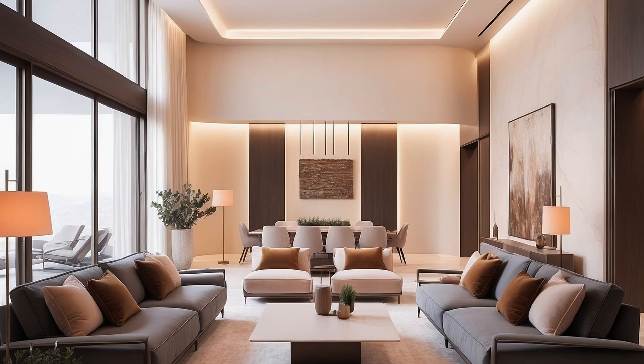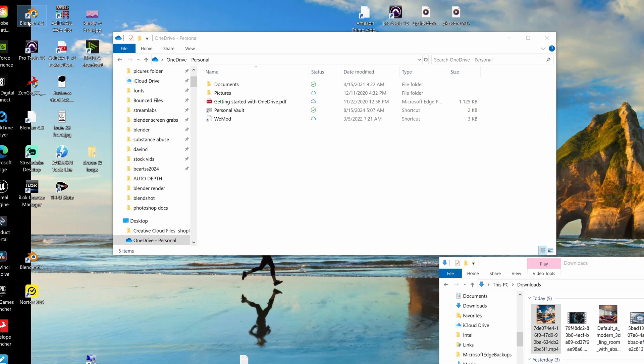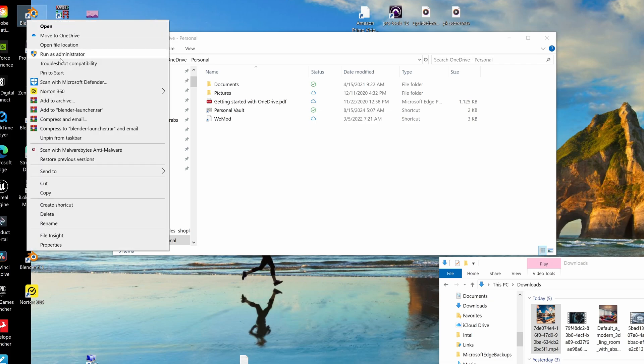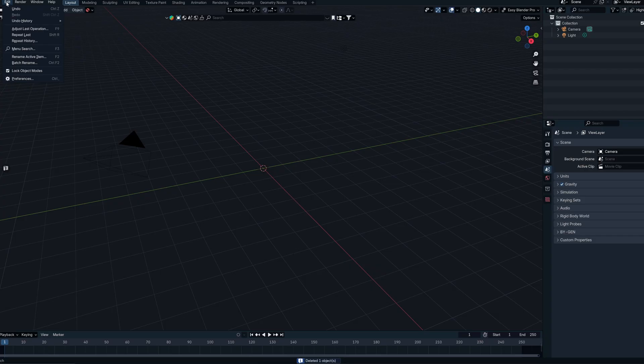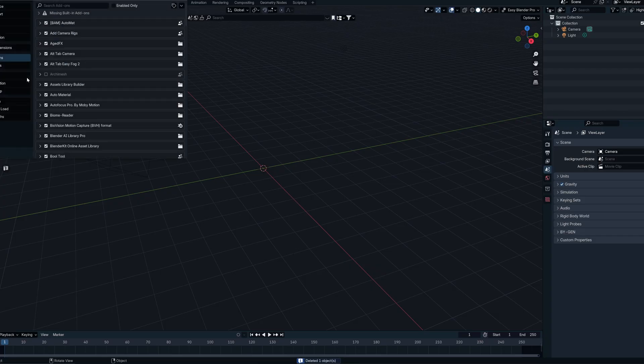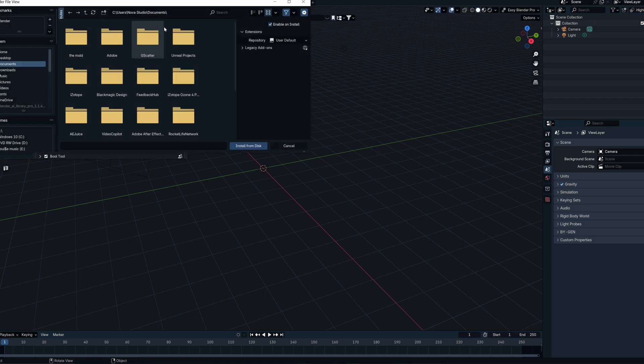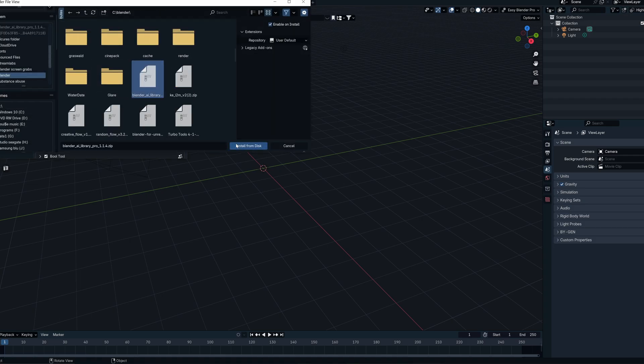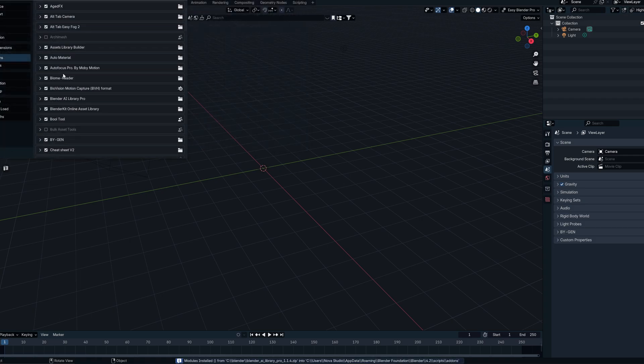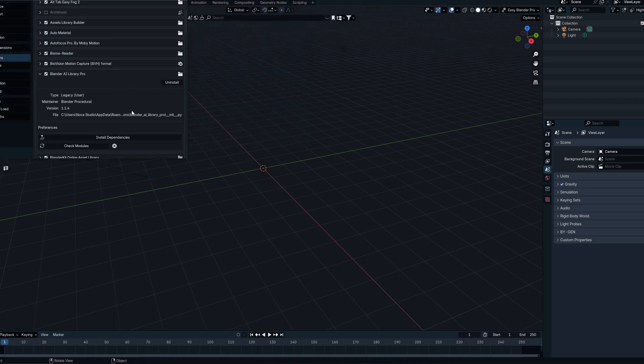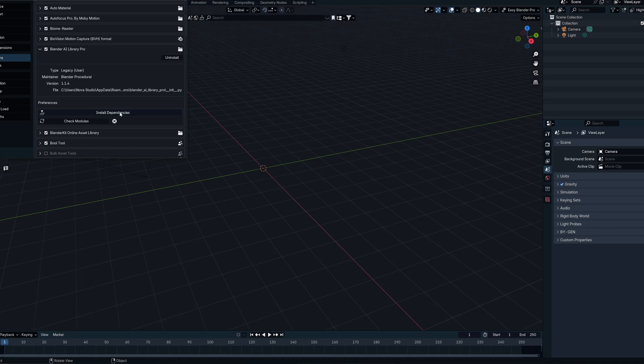Just to make sure when you are installing this add-on to run it as an administrator so you can get the necessary privileges in order to run the files. Once you have that done, go ahead to Edit Preferences, and then install all the dependencies and you will be good to go.